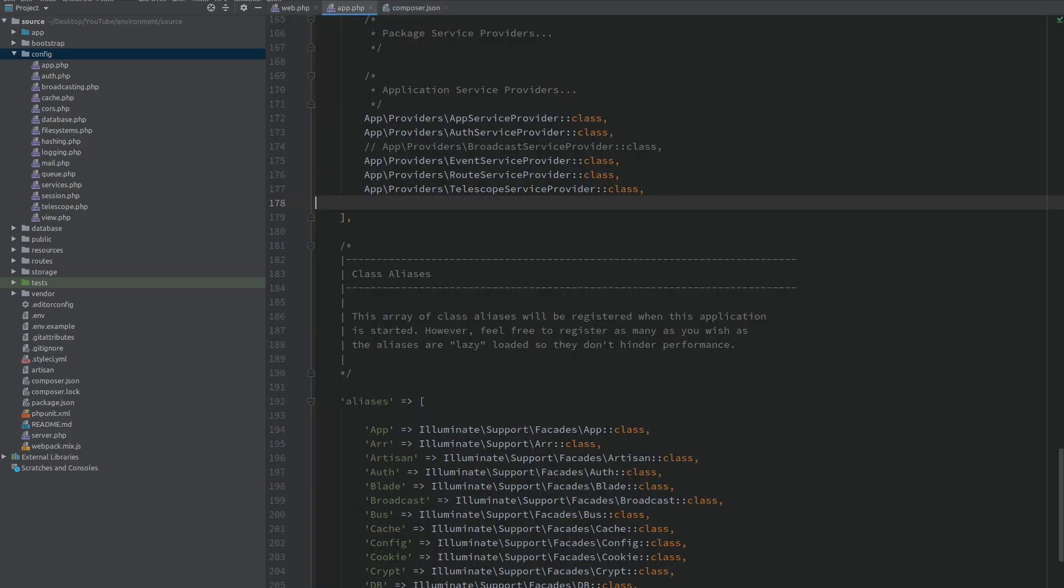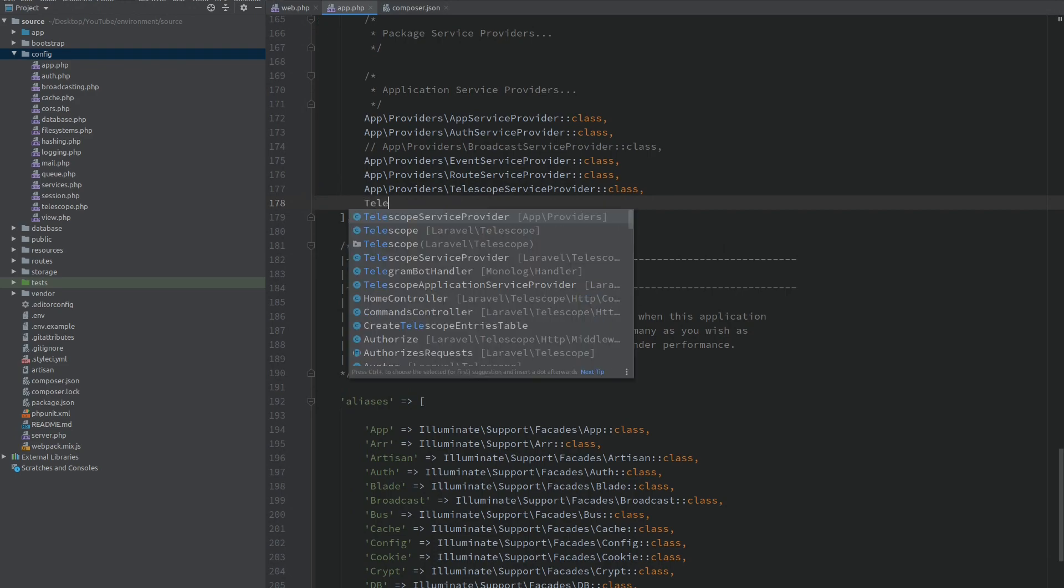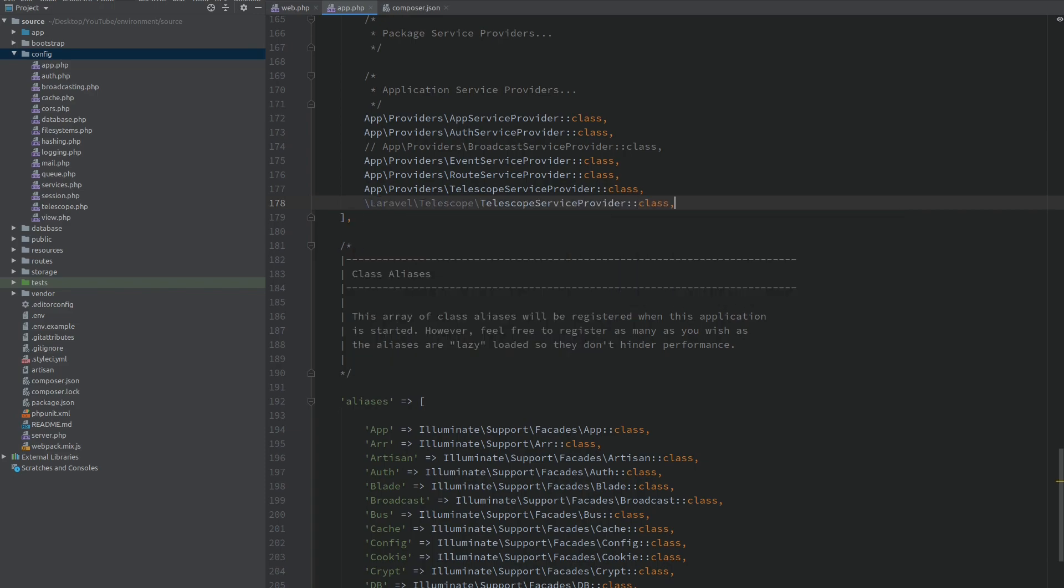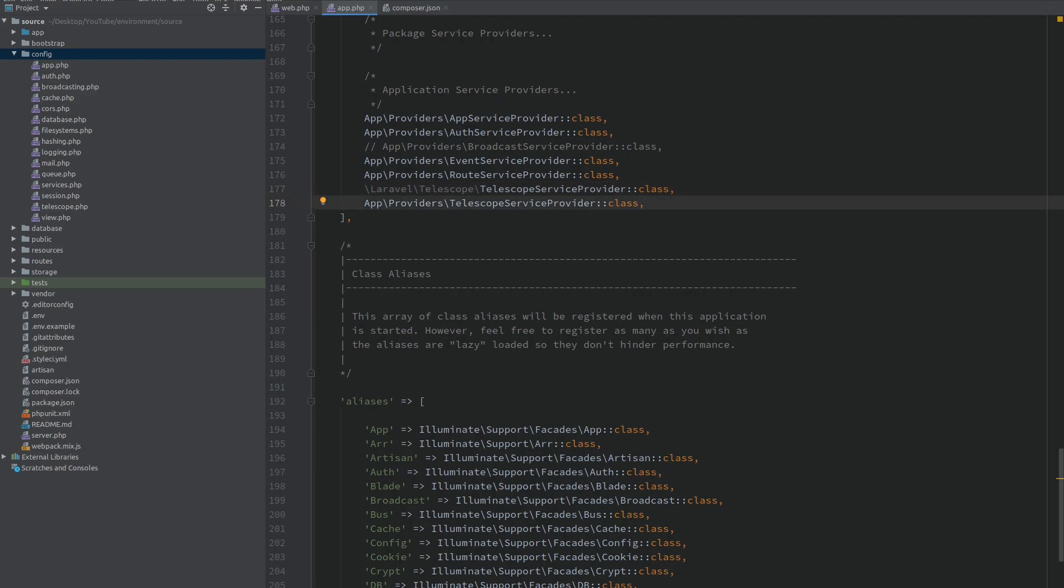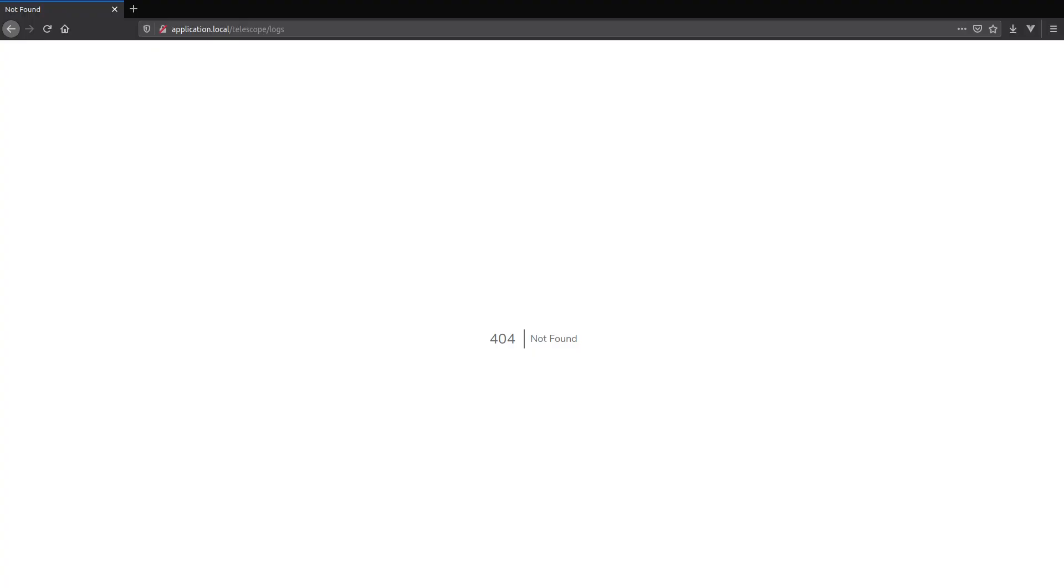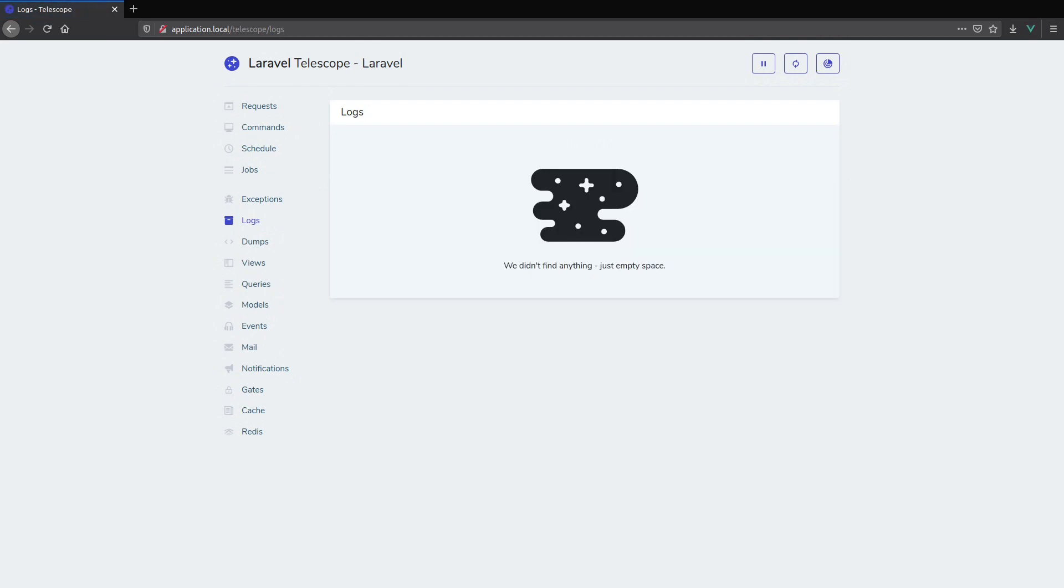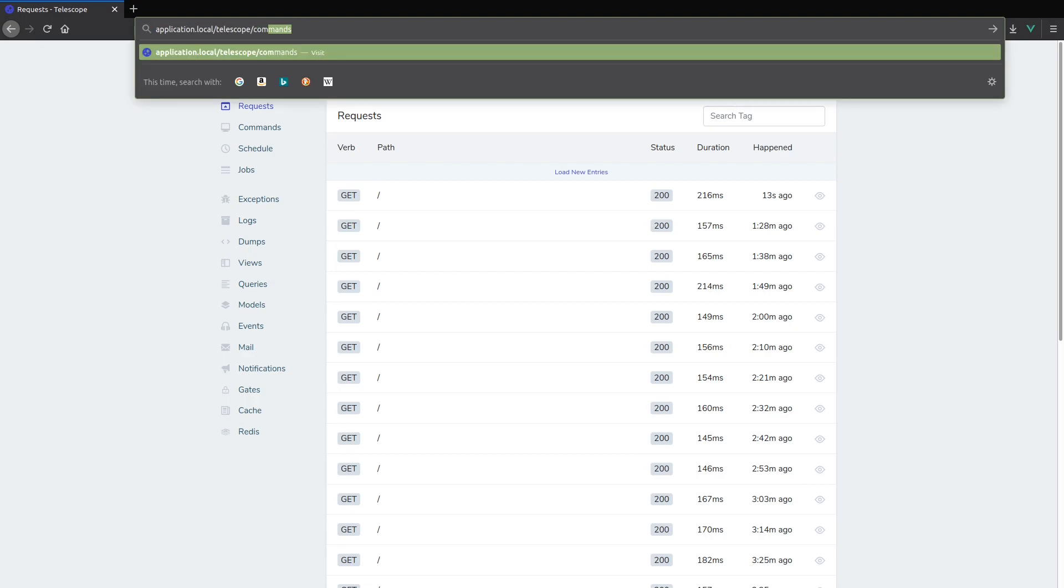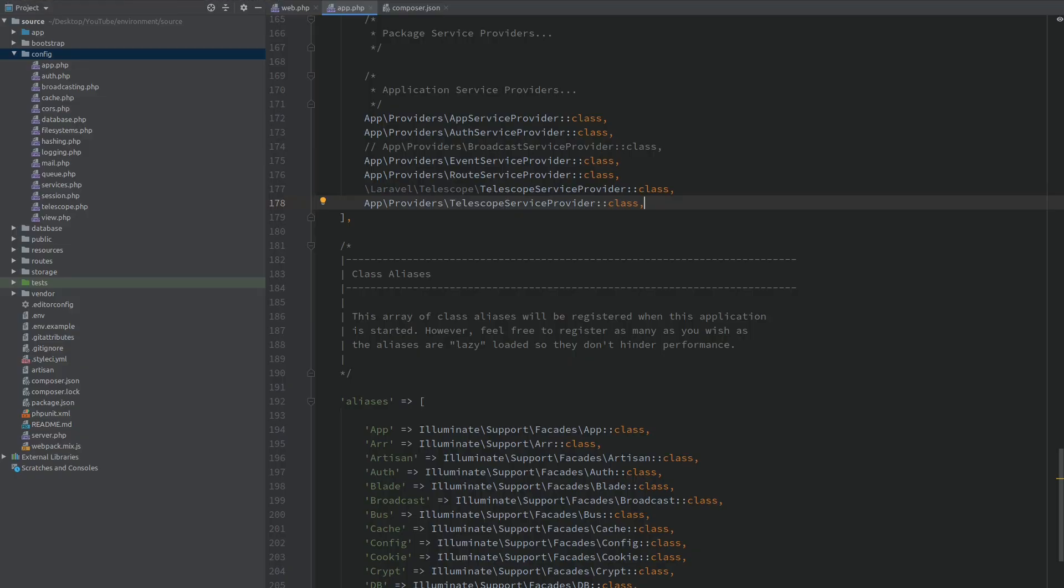We can easily fix this by loading the Telescope service provider here and we don't want this one from the app folder which is already loaded. We want the vendor Telescope service provider. I will load this before the local provider. Now when I go to the browser and refresh you can see that Telescope is now working. This is the logs page. If I open the requests they are working as well. And the commands is still our custom route that we created. This is one way of overriding a route.